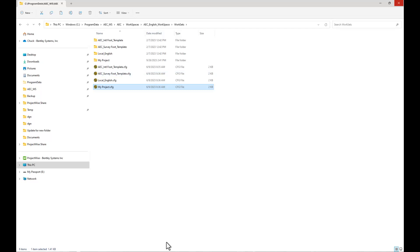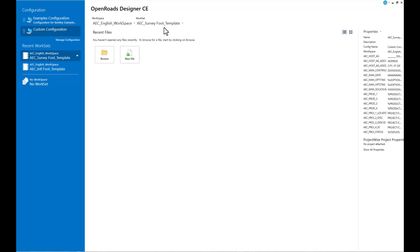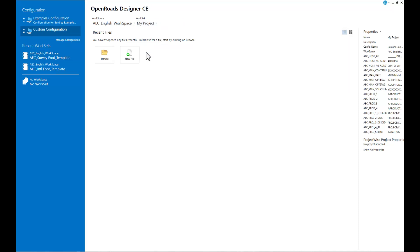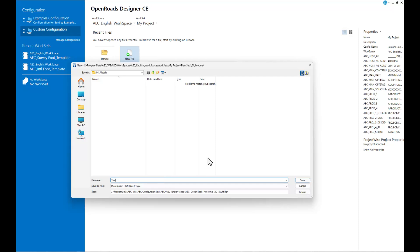So now when we open OpenRoads Designer again, that new workset will be available to us. Now when we go to our workset, we'll see My Project, and then we can proceed to create a new file. By creating a new file, it should be pointing to the My Project workset folder structure, and it is. You can pick your seed file, type in your new file name, open that up, and you'll be good to go in your workspace and your workset.